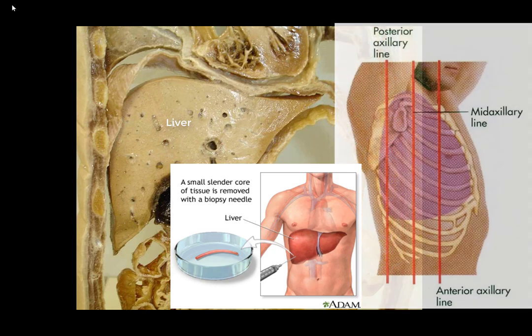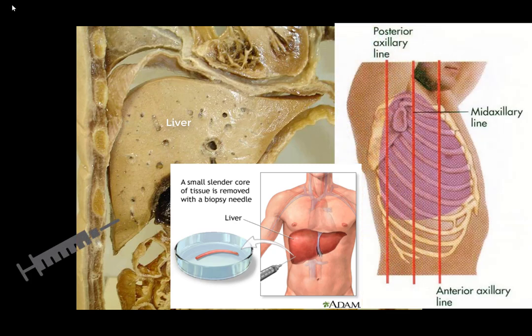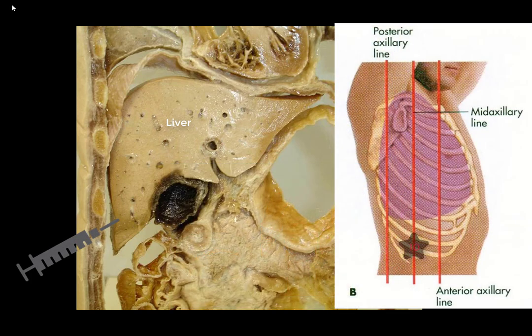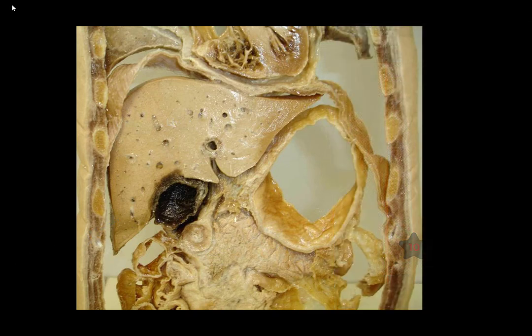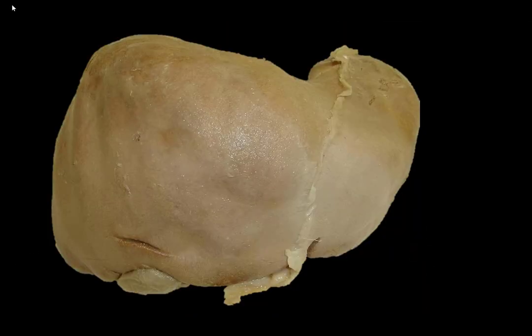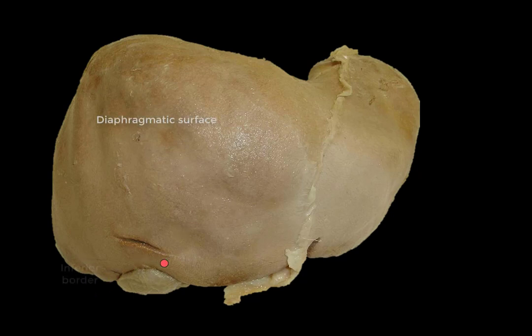So in liver biopsy, usually the needle is inserted into the right 10th intercostal space in the mid-axillary line. The liver has a smooth and dome-shaped diaphragmatic surface, and it has a sharp inferior border.